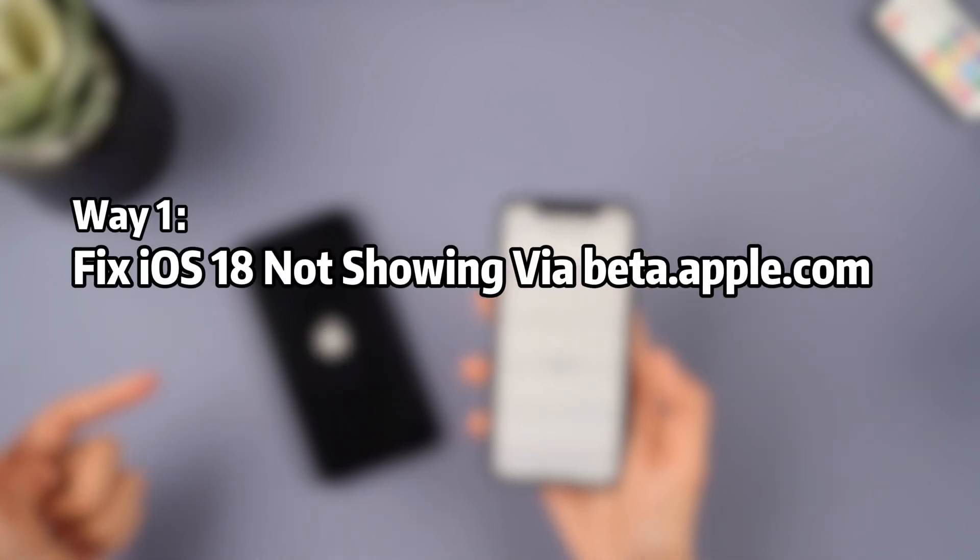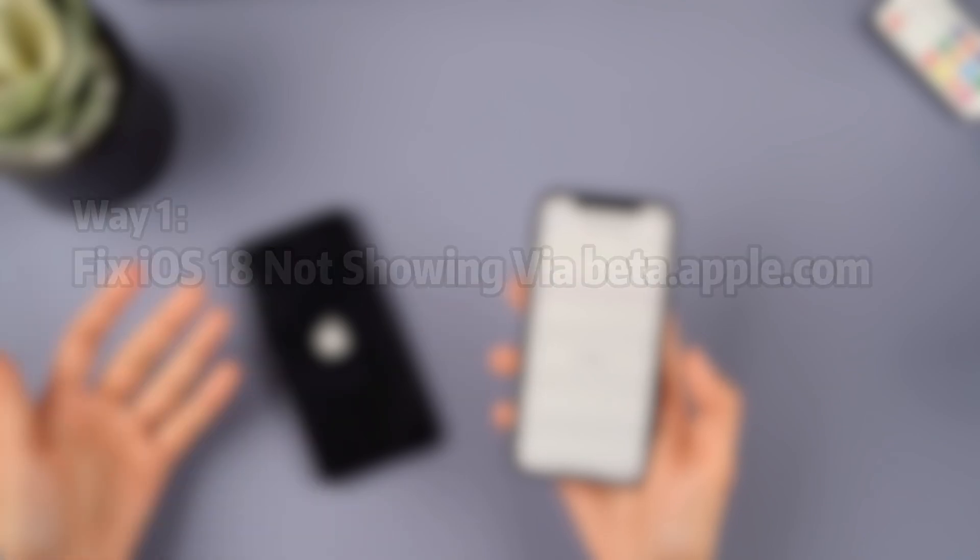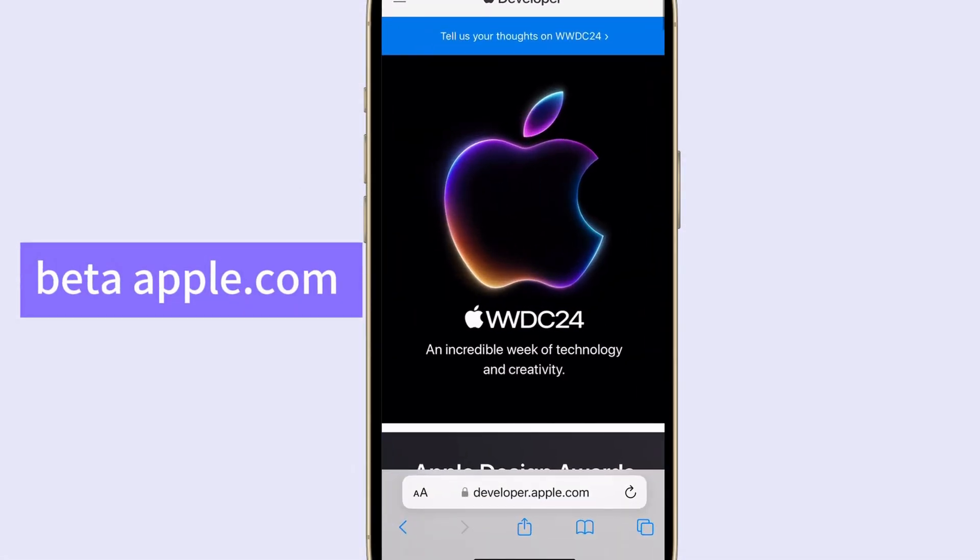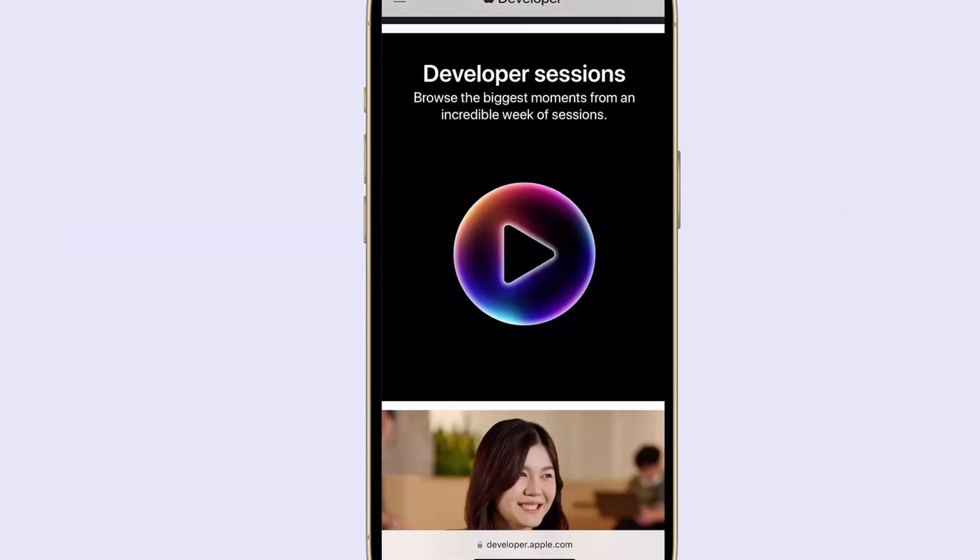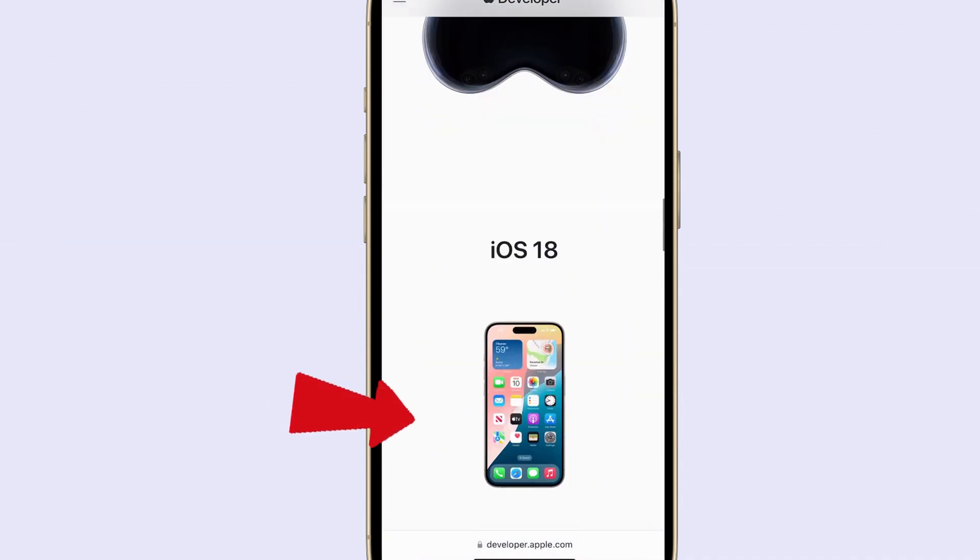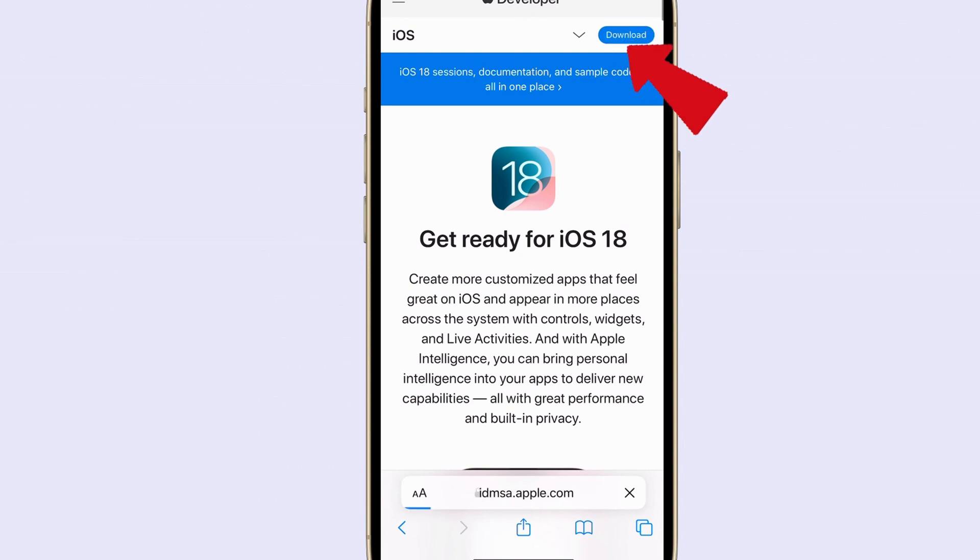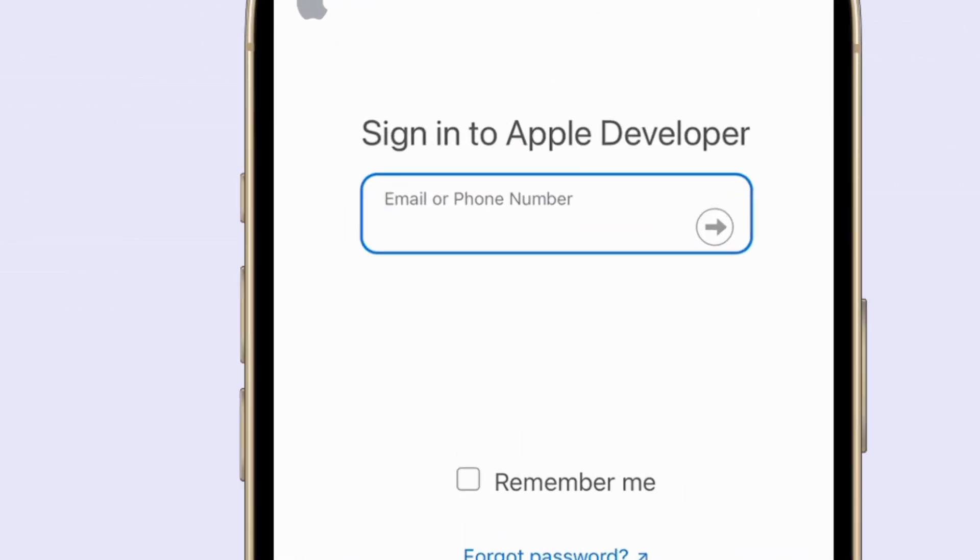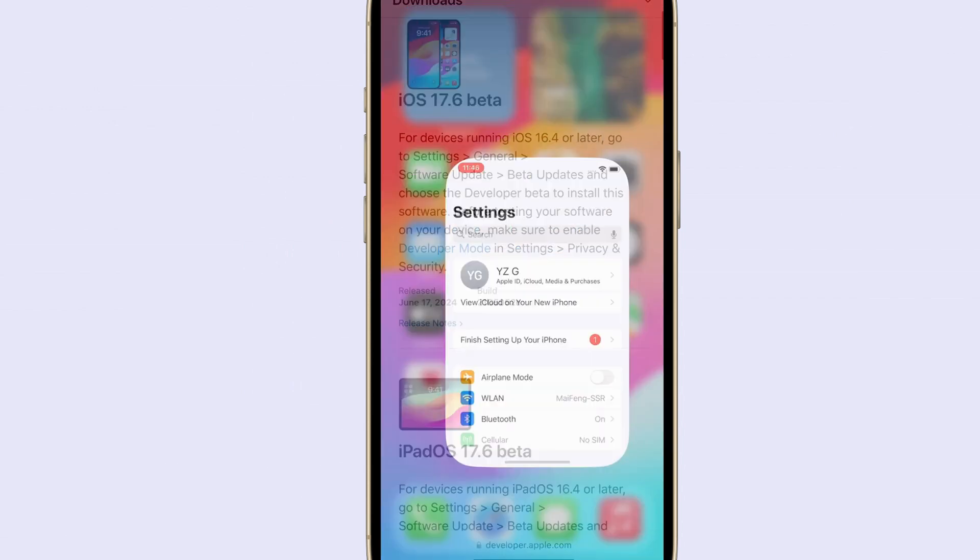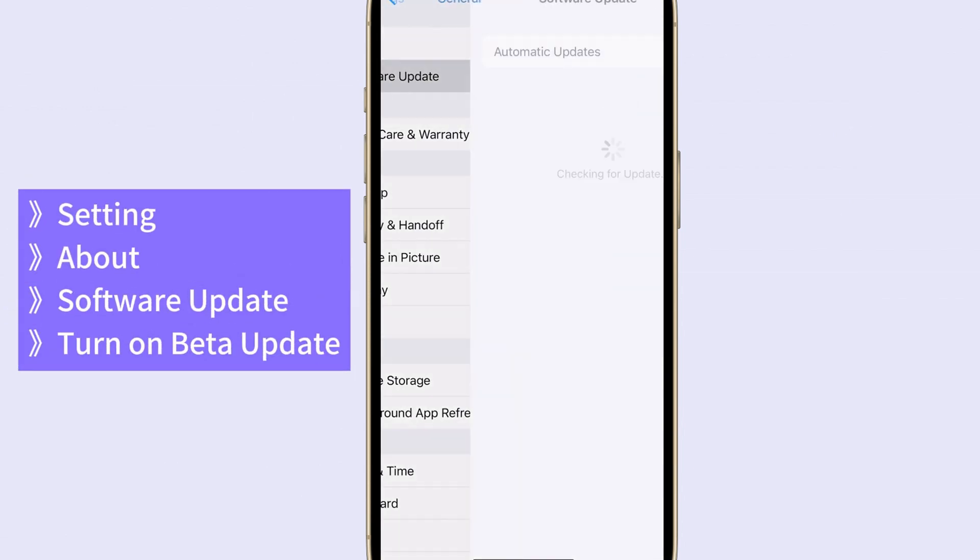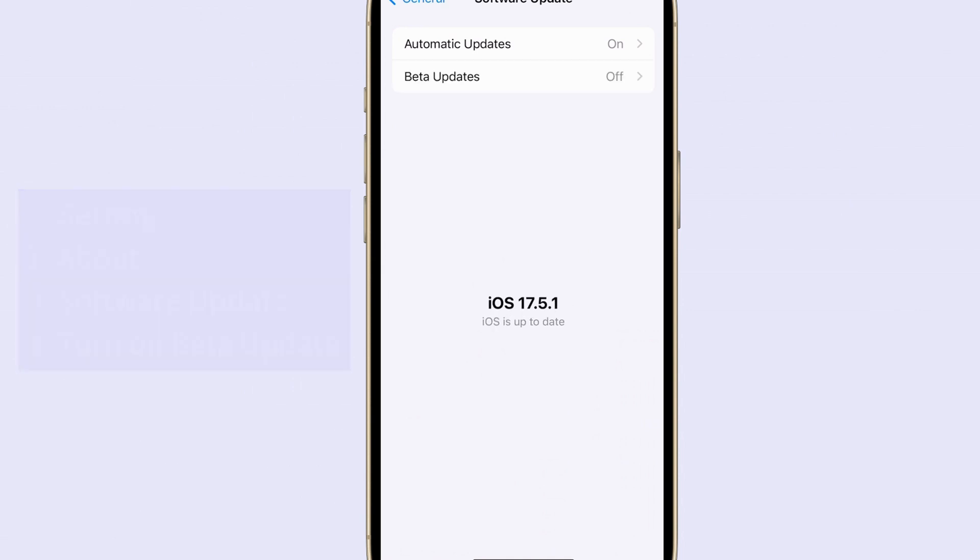Method 1: Fix iOS 18 not showing via beta.apple.com. First, visit beta.apple.com using Safari. Sign up or sign in with your Apple ID. For iOS devices, scroll down to start. Click register your iOS device and then select turn on beta updates on the registration page. This will take you to the software update page in settings where you can select public beta to get iOS 18.